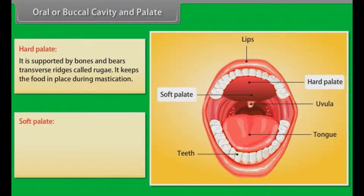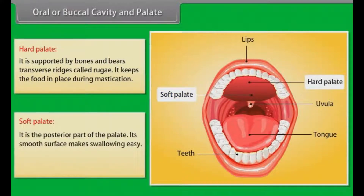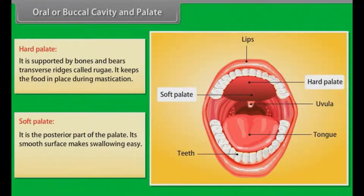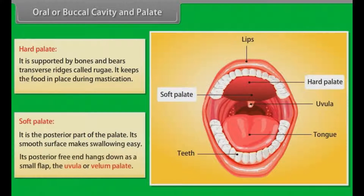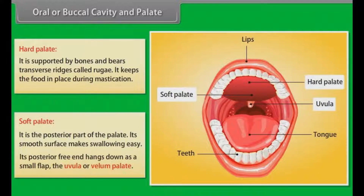The soft palate is the posterior part of the palate. Its smooth surface makes swallowing easy. Its posterior free end hangs down as a small flap called the uvula or velum palate.